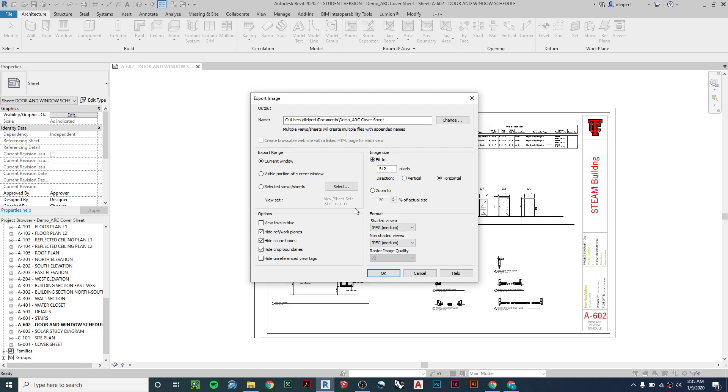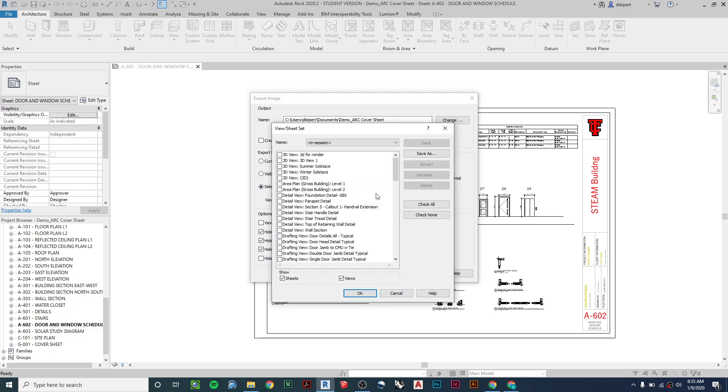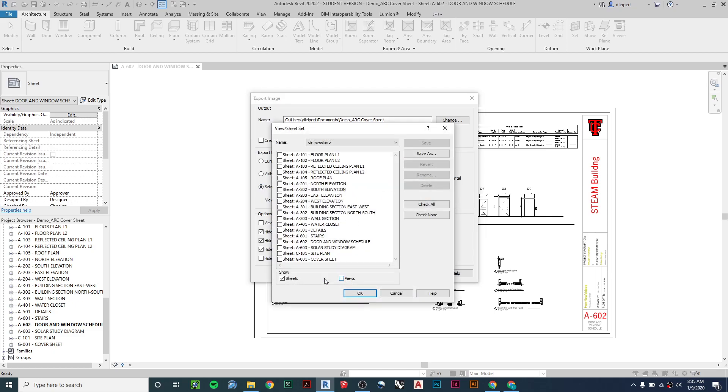Now from here, we need to do a few things. We need to select all of our sheets. I'm going to click on that, and I'm going to uncheck Views. I'm going to have Sheets just checked off here. I'm going to click on Check All if I want to have everything that is shown on here turned into my PDF. So I have all these selected, then I say OK.